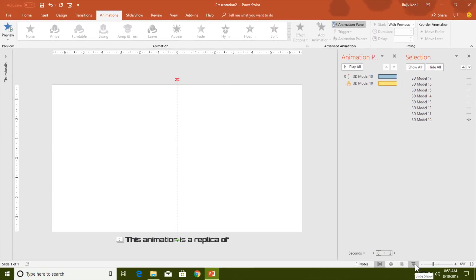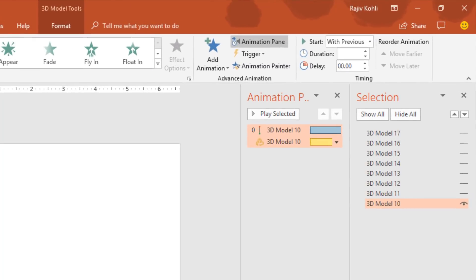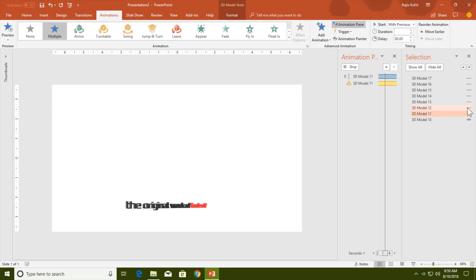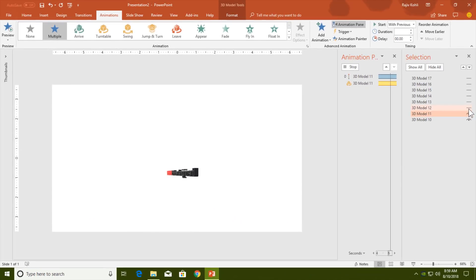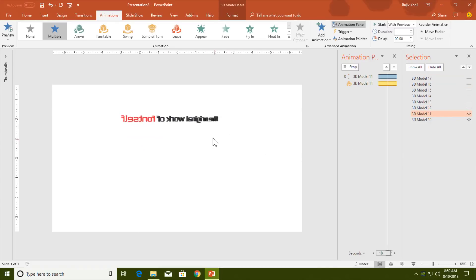Also add a Turntable 3D effect — set it to Play With Previous with a duration of 20 seconds. Check the slideshow to confirm it looks fine. Now apply both animations to all the 3D lines. Go to the Animations tab, click Animation Painter, turn on the second line, and click on it to apply the same animation. Repeat these steps to animate all the lines.